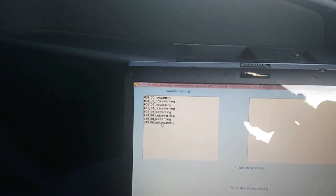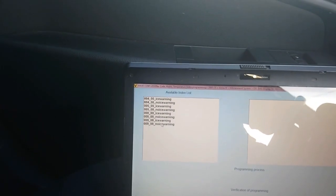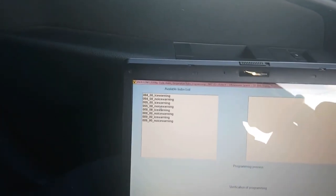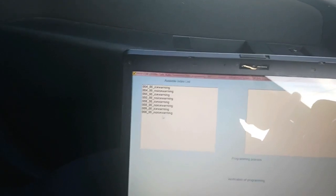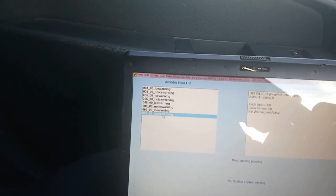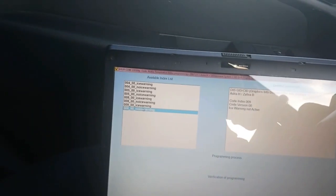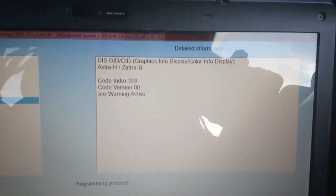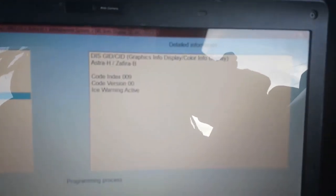So you can either have it with the ice warning or without, which is always handy. And then you basically just select the one you want. With ice warning, as you see, it comes over here, tells you what you got: the index code and ice warning active.